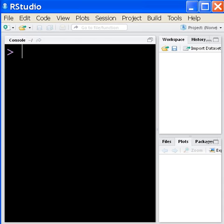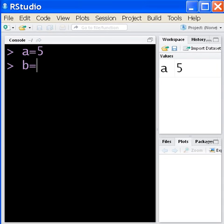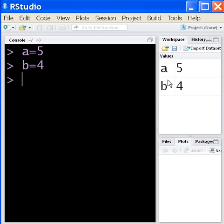I'm going to make two variables: a equals 5, and b equals 4. You can see them in the upper right-hand corner. I'm in the workspace area—it says a 5, b 4.